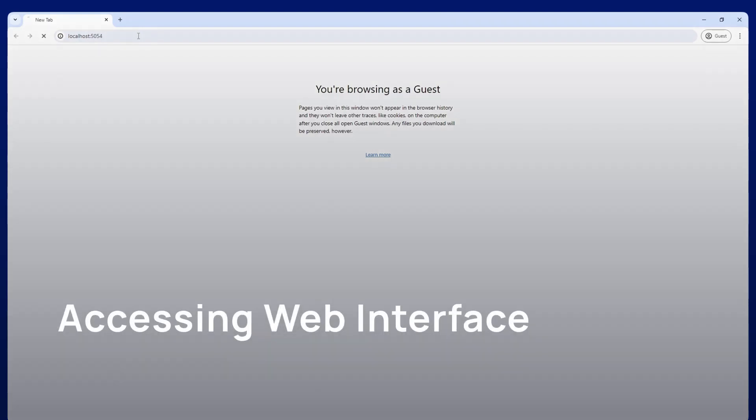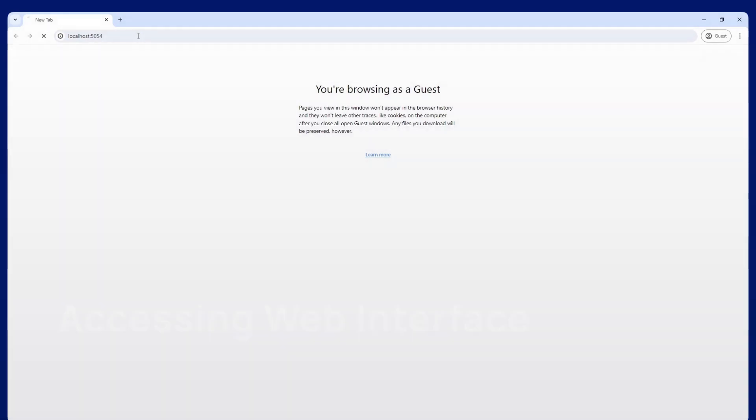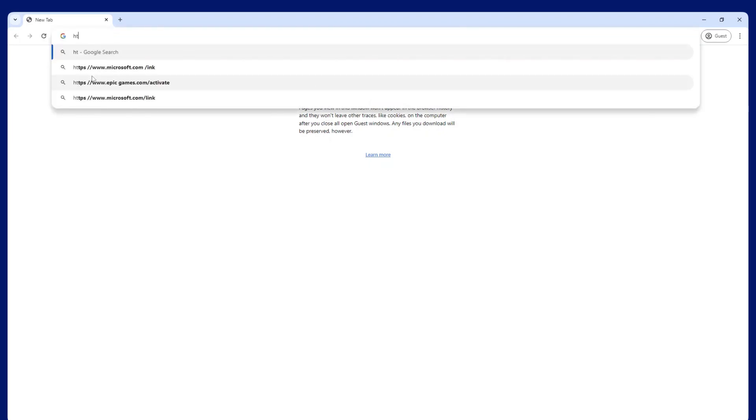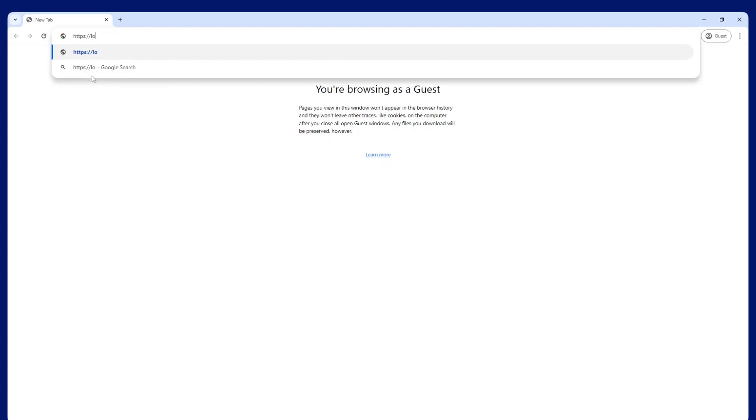RLM is now HTTPS by default. To access the web interface, put in HTTPS, the URL or IP address to your server, a colon, and the port number your web interface is running on. The default port is 5054.